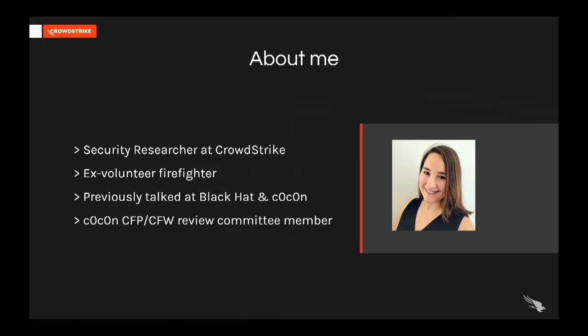My name is Mathilde, and in case my accent didn't betray me yet, I'm French, and I work as a security researcher for CrowdStrike. I like to share my research at conferences, and I had the pleasure to talk at Black Hat and Cocoon before, where I'm also now a review committee member. Outside of computer science, I used to be a volunteer firefighter, so it's always a source of great stories when people are fed up of me talking about Windows.